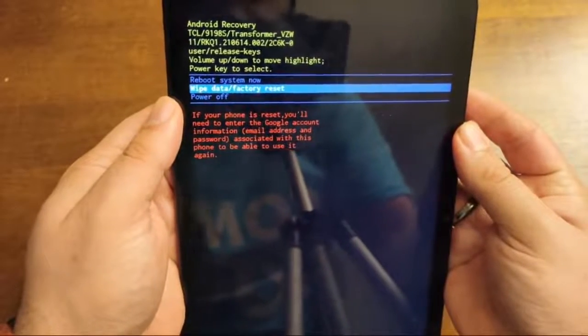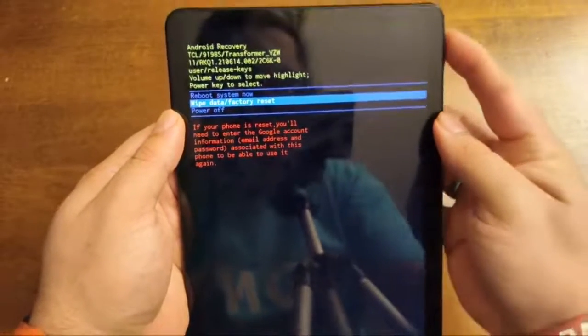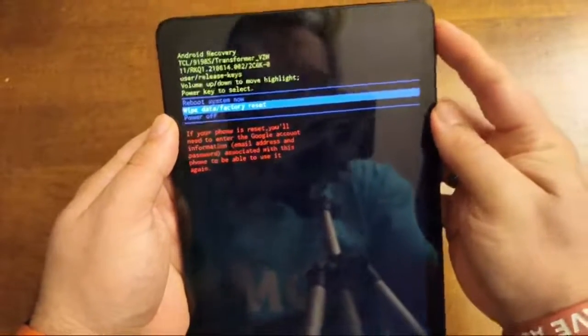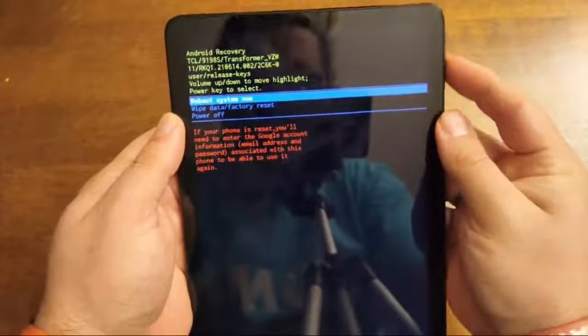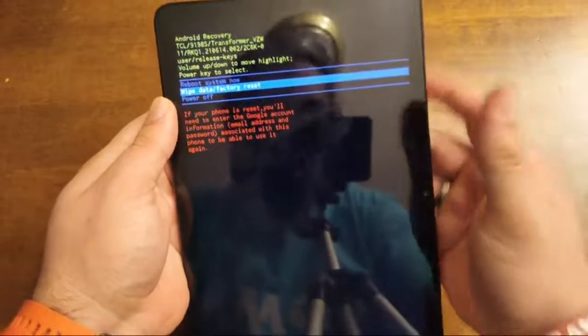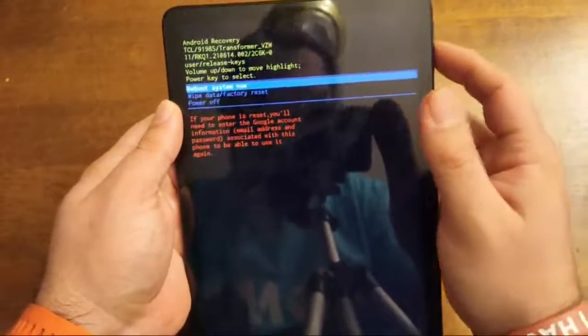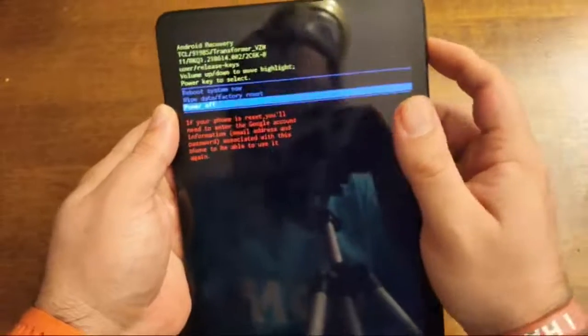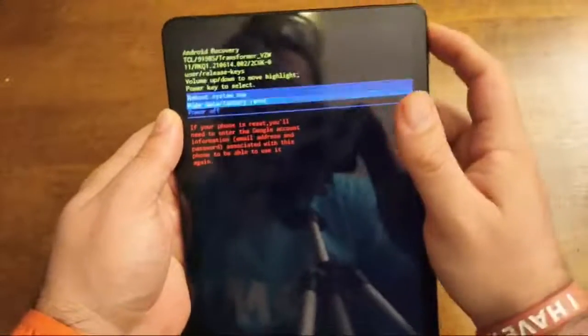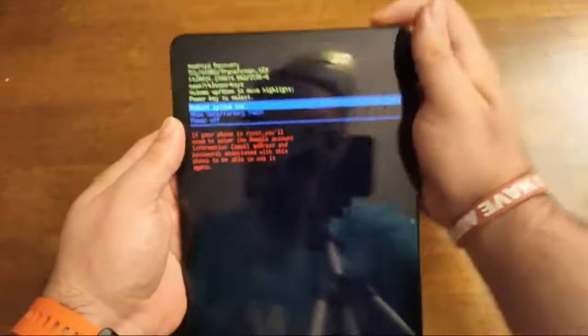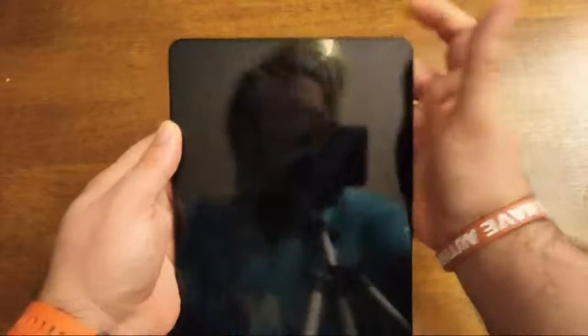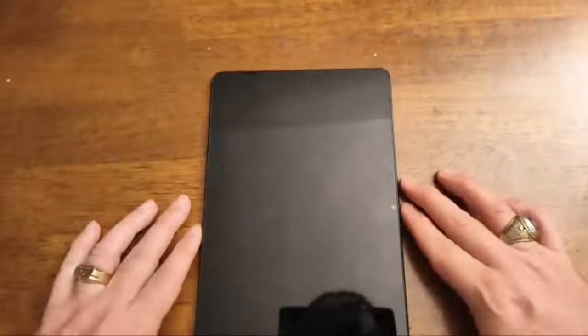So there you go. Wipe factory data reset. Power off, power on and reboot the system now. So there you go. So you can wipe it if you want. You can reboot it and you can power it off. So let's just go ahead and reboot. You use the volume keys and then you power it. Right there. Boom.